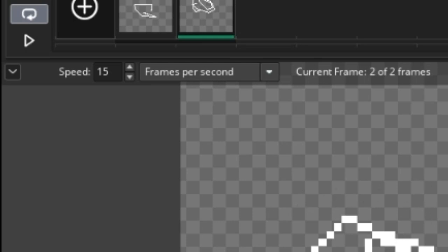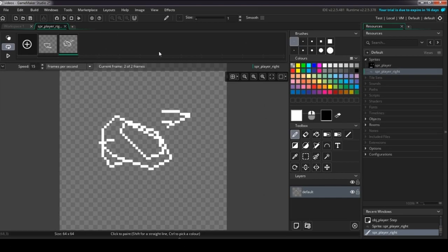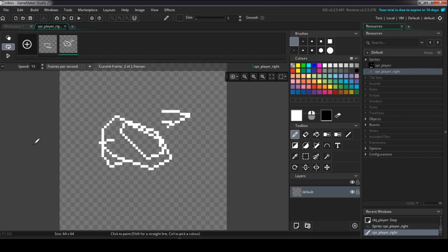I'm going to import a sprite sheet from the internet to show you how importing sprite sheets work, in case you've drawn your sprites in some other software. Just use your software to export your animation as a sprite sheet — that should be an option in whatever drawing software you're using.